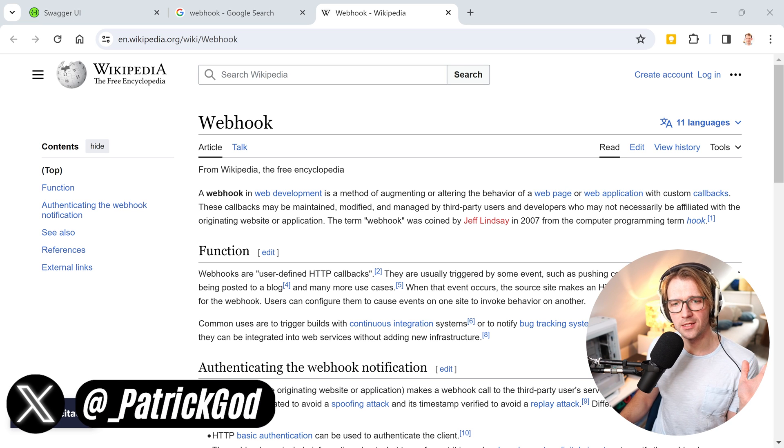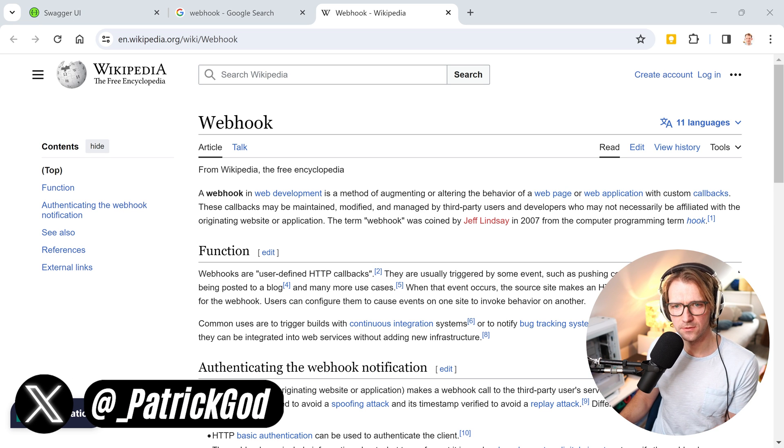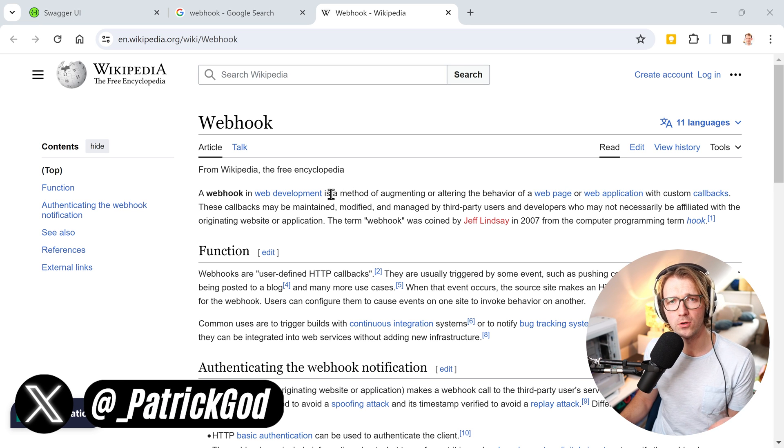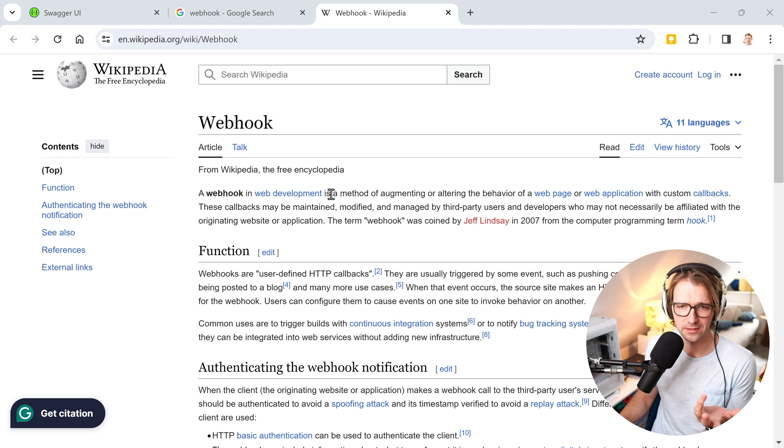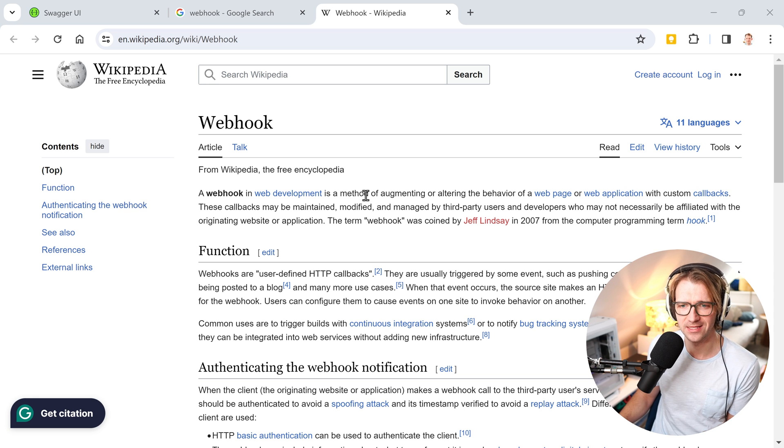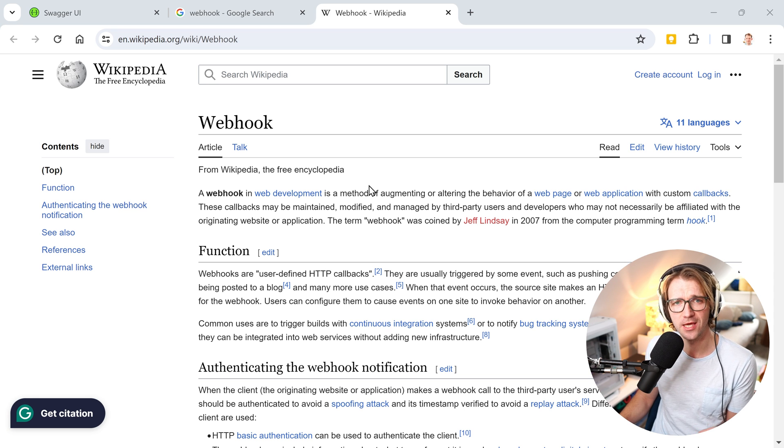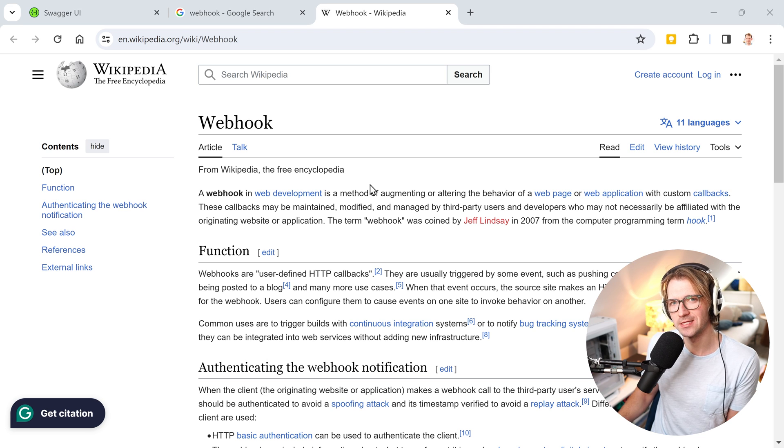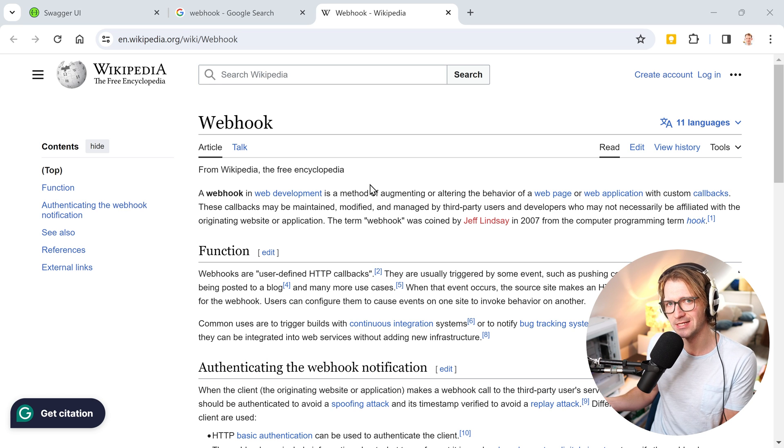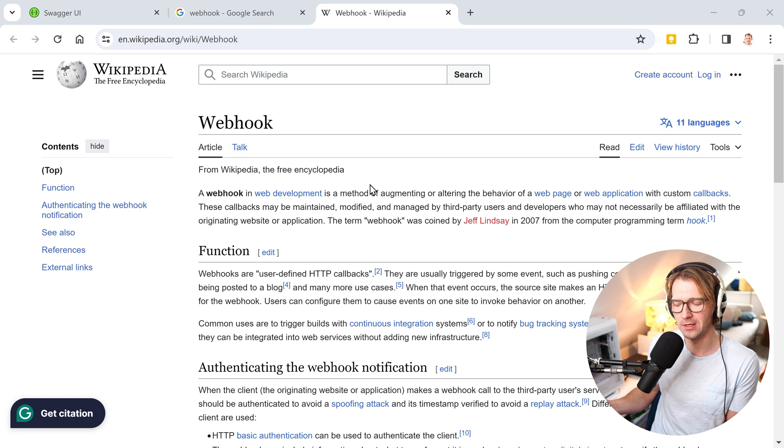Hey friends, Patrick here. You can already see it on the screen today, let's talk about webhooks. To be more exact, building webhooks in .NET, .NET 8, because in the end what you want to use for webhooks is a simple .NET web API.